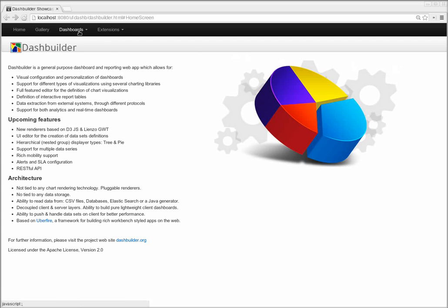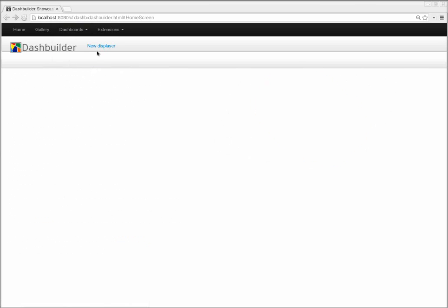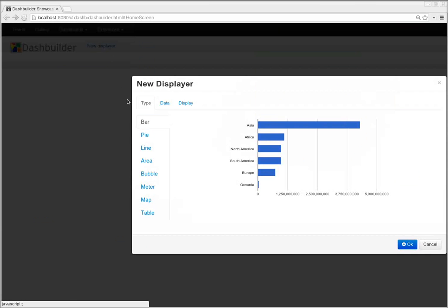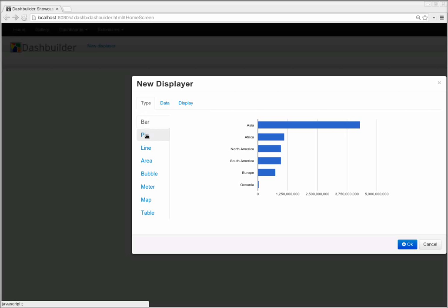So let's start. I'm going to create a new empty dashboard, and I'm going to drag and drop a new chart on it. This is the chart configuration screen, and from here you can select from the several chart types available.